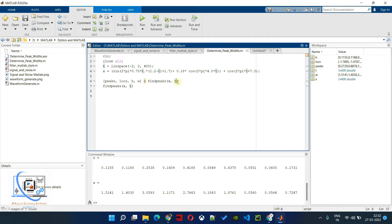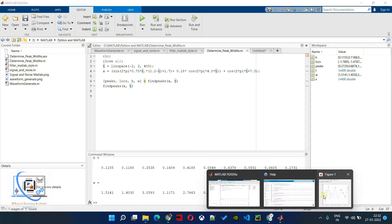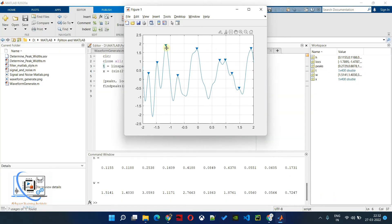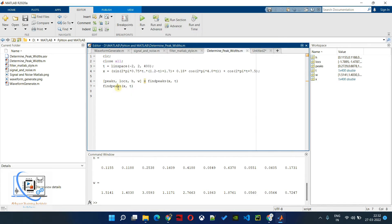If we have a signal and want only peaks that cross a certain threshold — for example, we know the threshold is 1.5 — we want only peaks that have crossed the 1.5 mark. To do that, we define the minimum peak height argument: MinPeakHeight set to 1.5. This should return only 3 peaks.